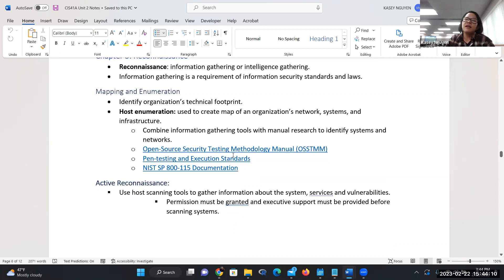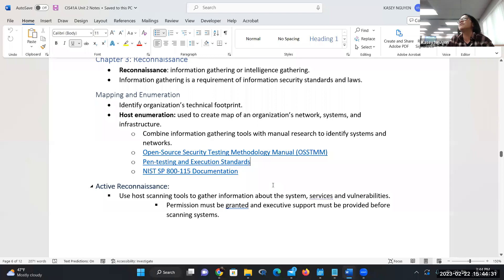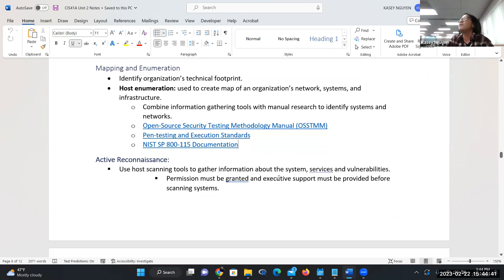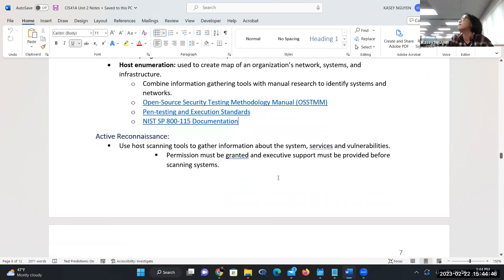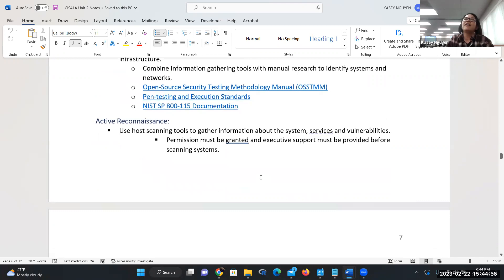Mapping and enumeration — there are frameworks and documentation you can use, testing methodology manuals, and standards we follow. Whatever you do, do not do things without permission. We cannot scan without permission — not ethically. People doing that without permission commit a crime. There's open source security testing manual, OSSTMM — such a long acronym. Active recon means the system sees you when you see it. Passive recon: everything calls home because when you sniff packets, it has to send information back to your system — trace route, ping.